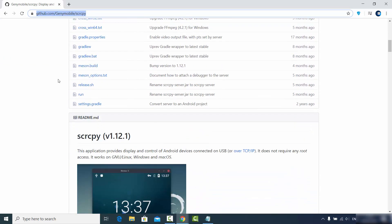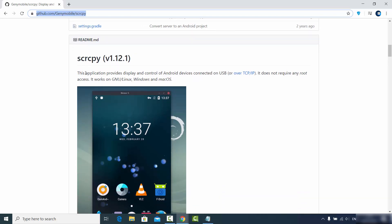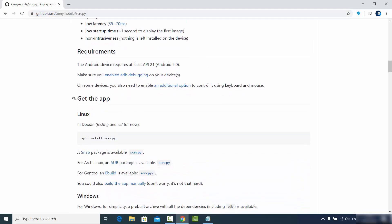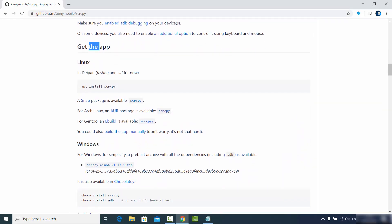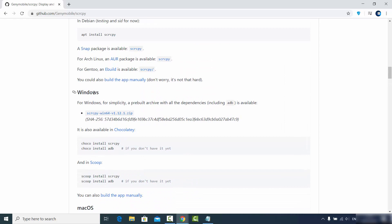If you want to know more about this project, you can scroll down to the readme.md section where you can see more details about how to use and install ScreenCopy on your operating system. Scroll down a little further to the 'Get the App' section where you can see options to get it on Linux, Windows, or Mac. We are interested in the Windows option, so choose that and you will see a ZIP file for the 64-bit operating system.